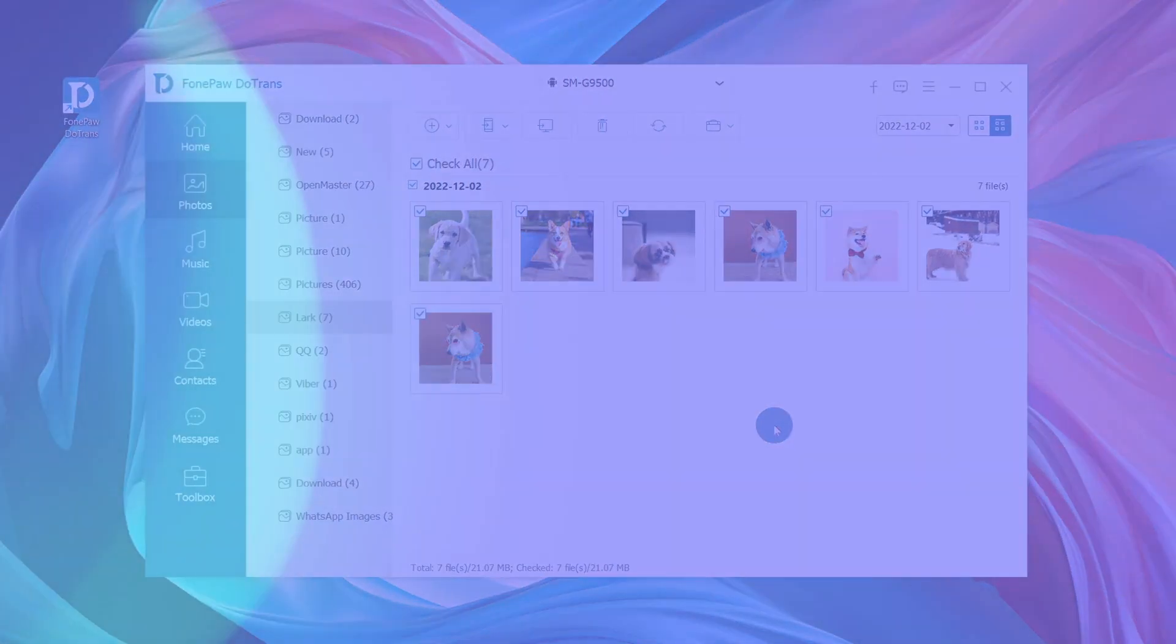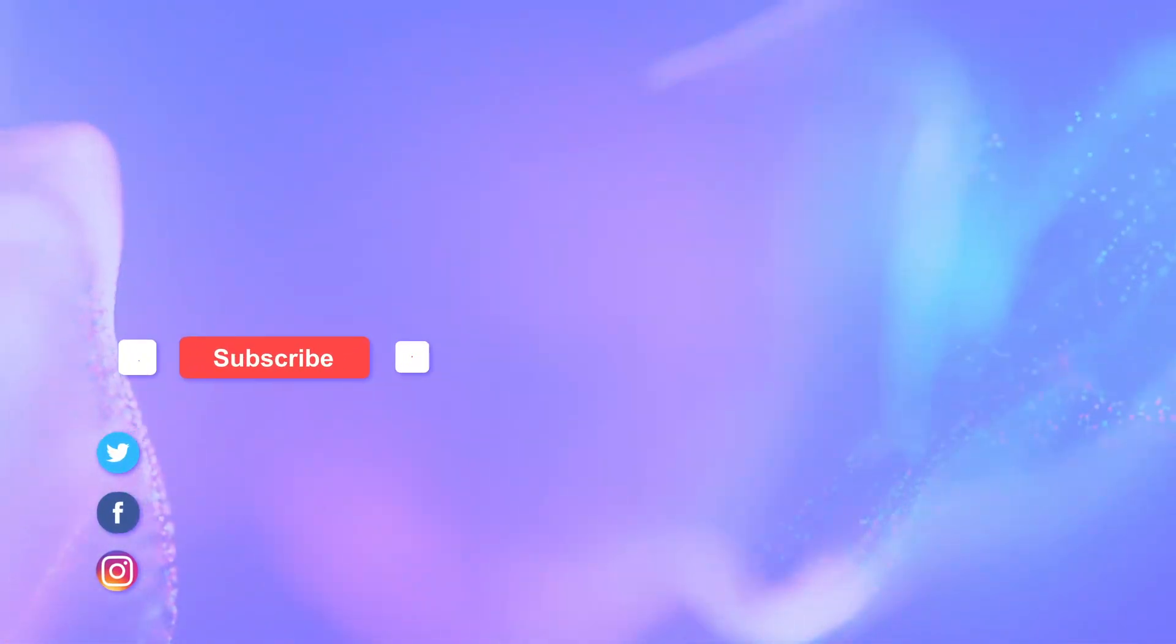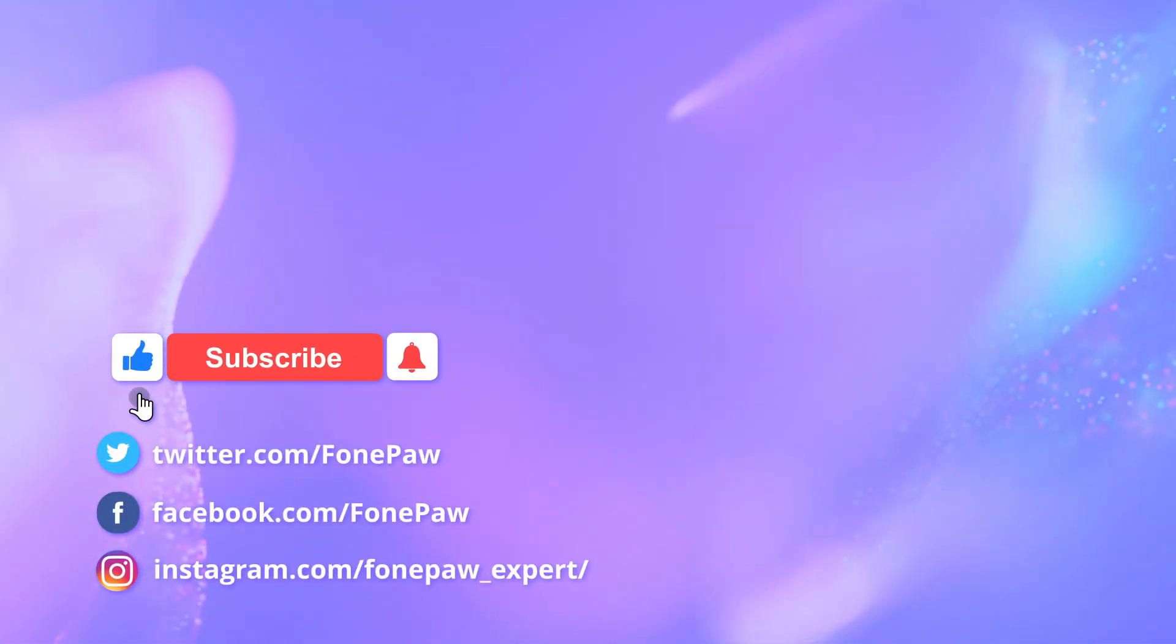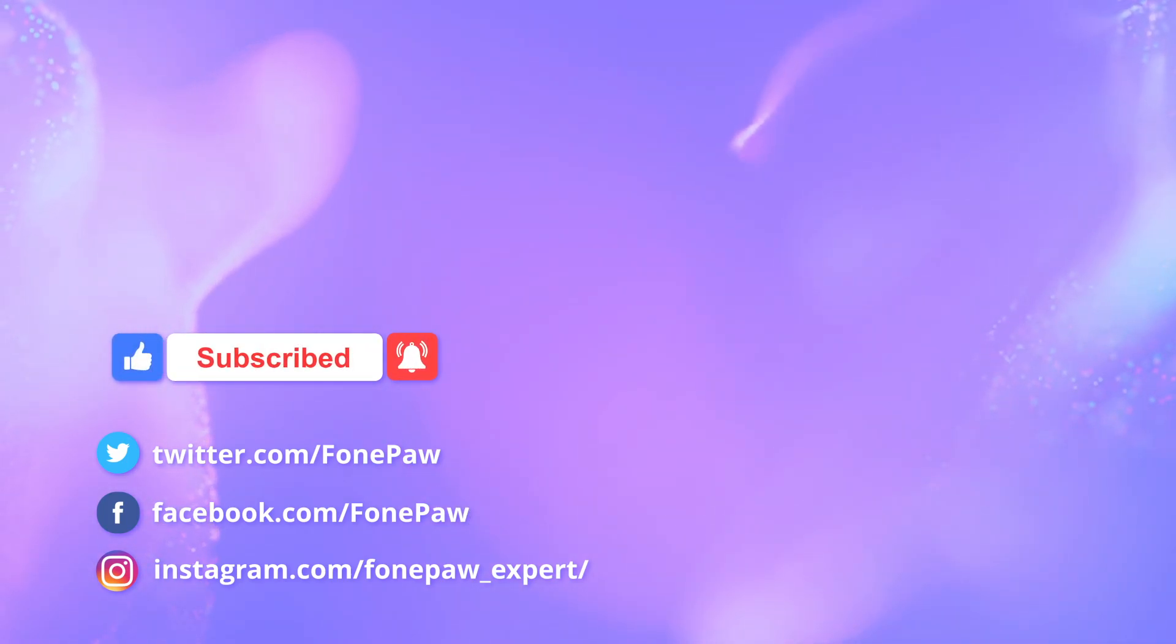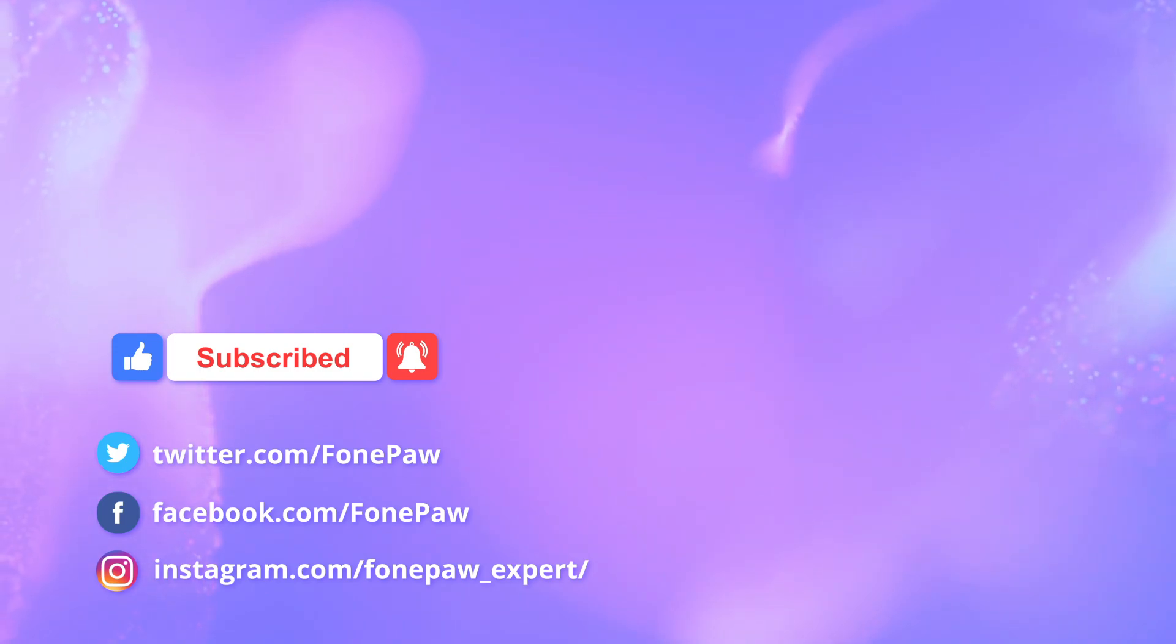Want to know more tutorials about transferring different data between iPhone or iPad and PC, or Android and PC? Subscribe to our channel and stay tuned. Thanks for watching.